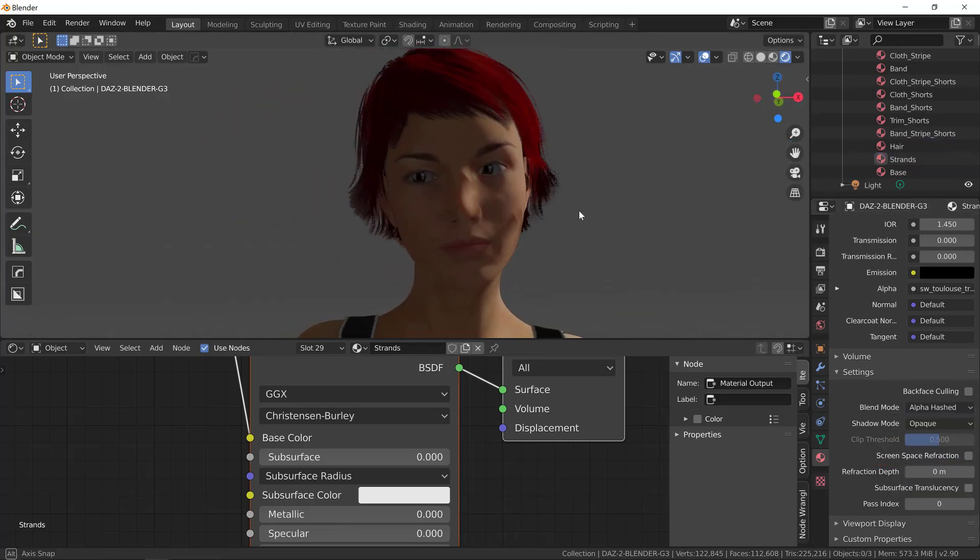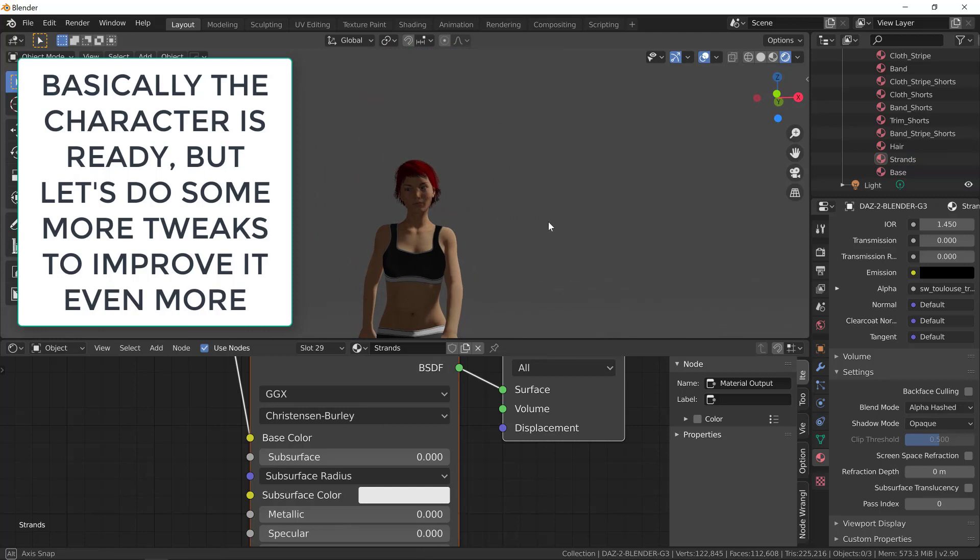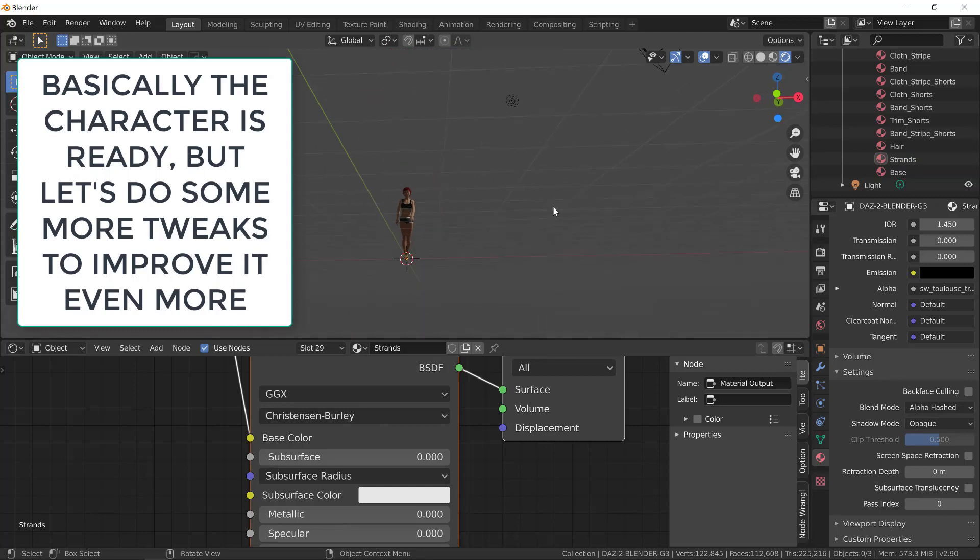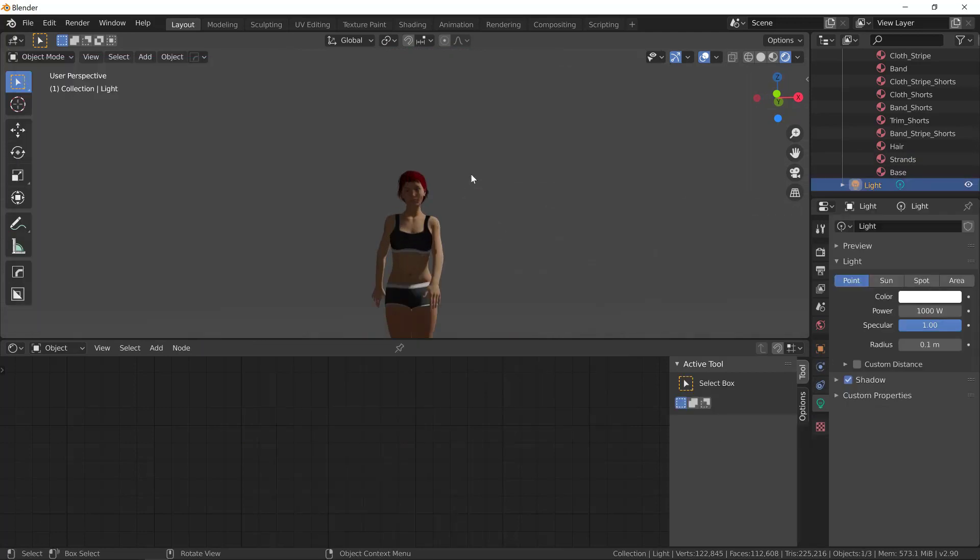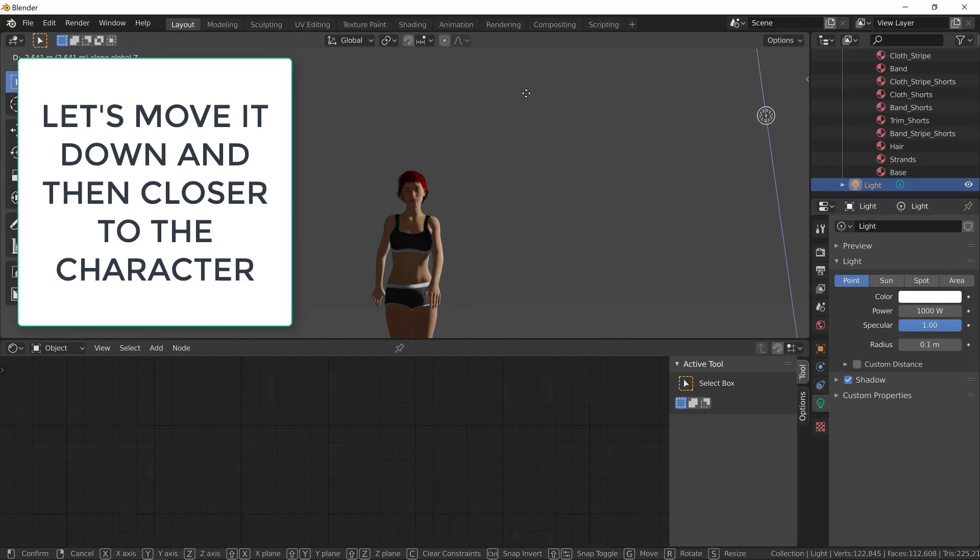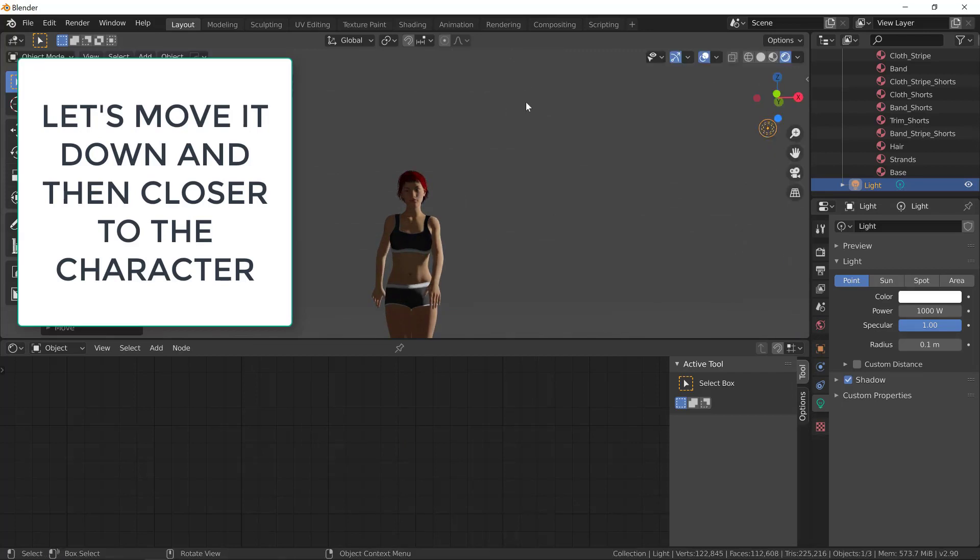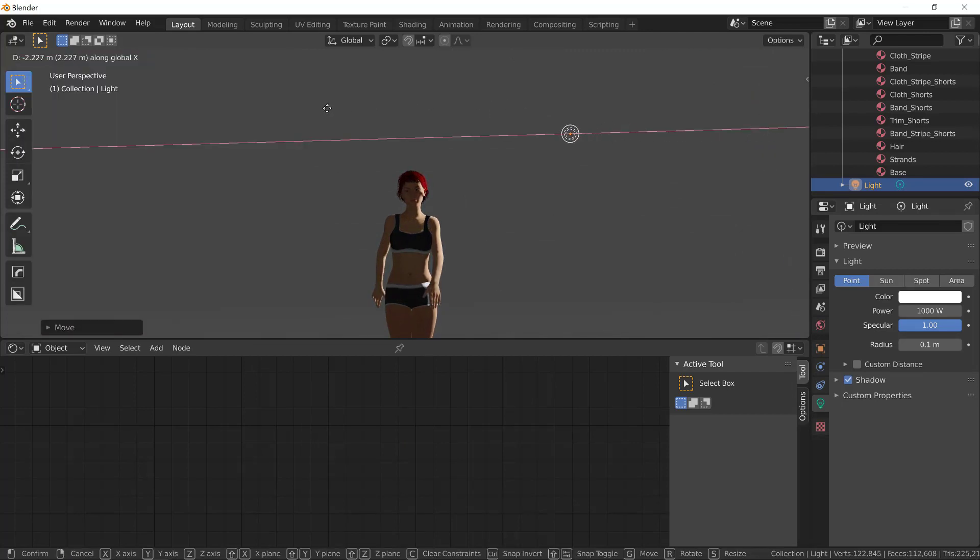As you can see now, we have a pretty good character for the middle ground and even the foreground if you're going to paint over and do some photo bashing. Now, let me move the light a little bit closer to the character so we can see in better detail just what we did.